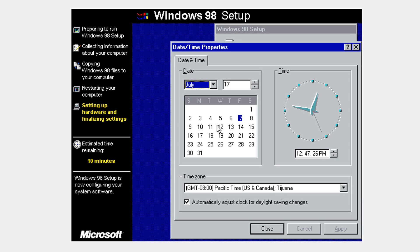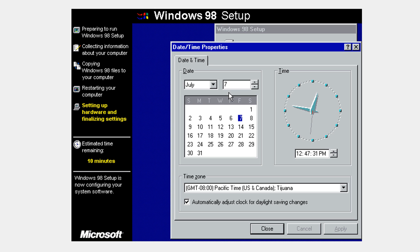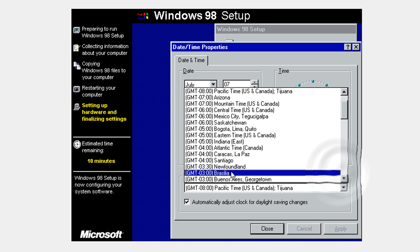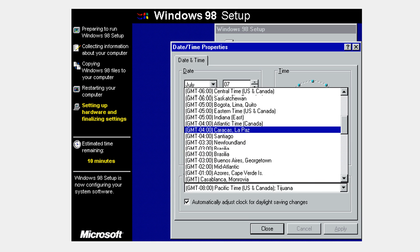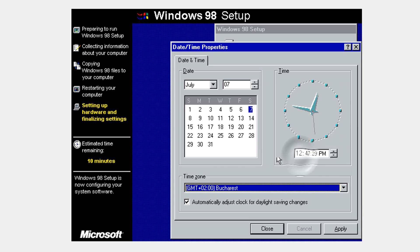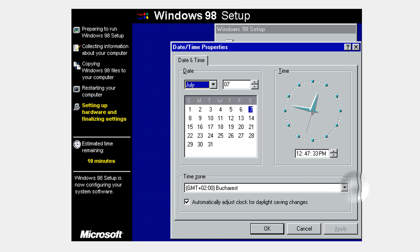Select your time zone and your date and time. Click apply and OK.